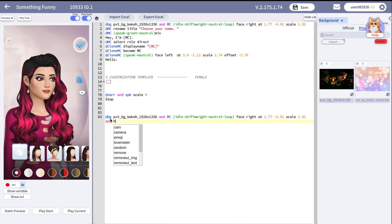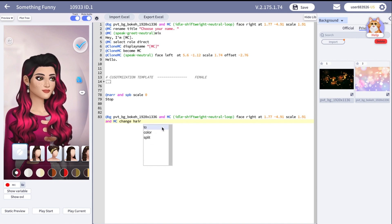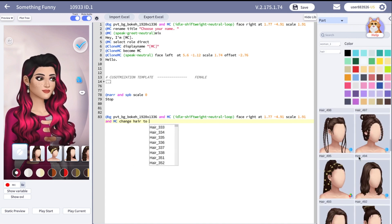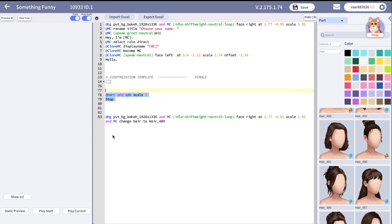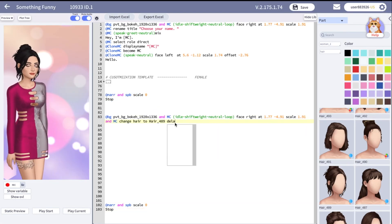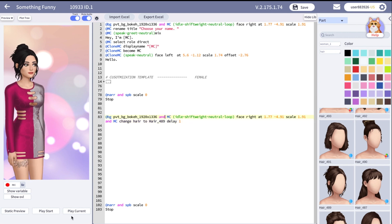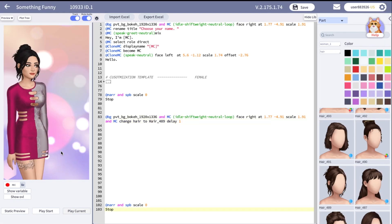Now let me show you how to change character parts in the script during the story. Use character name, change hair or any other part, tool and put the name of this part. You can also add delay if you don't want this code to happen right away.